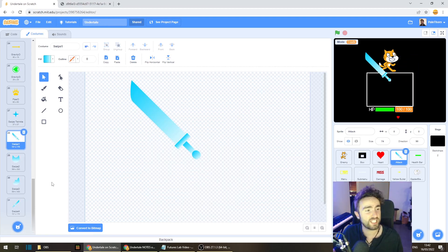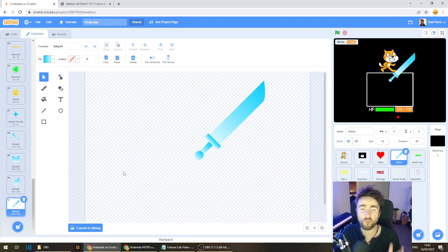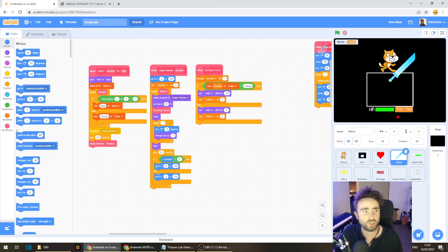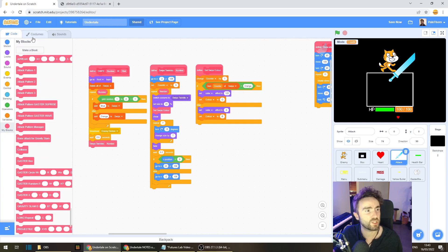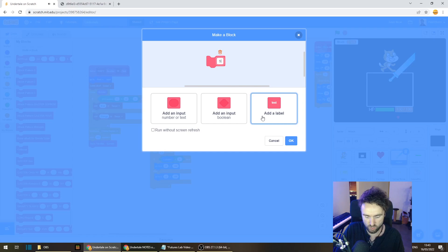So feel free to take as much time as you want on your art. And when you're done, let's put in the code. So we're going to make a my block for the swipe attacks themselves. Let's click on make a block and we'll call this swipe attacks.